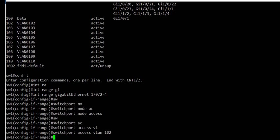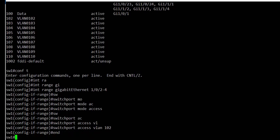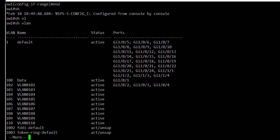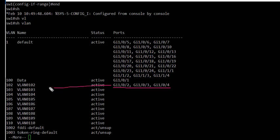We end the config and run the show VLAN command. We can see that interfaces gig1/0/2, gig1/0/3, and gig1/0/4 are now part of VLAN 102. Thank you.